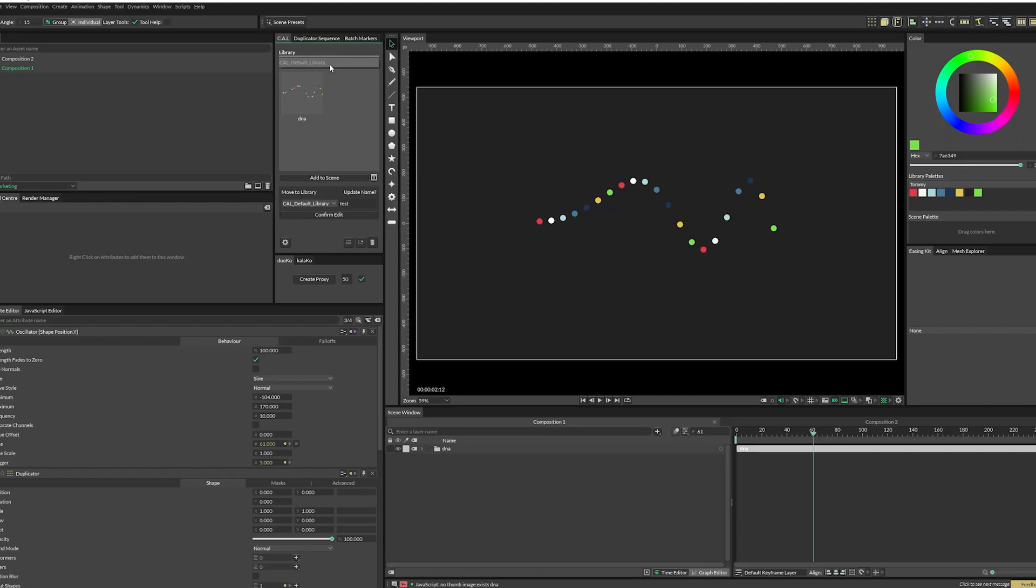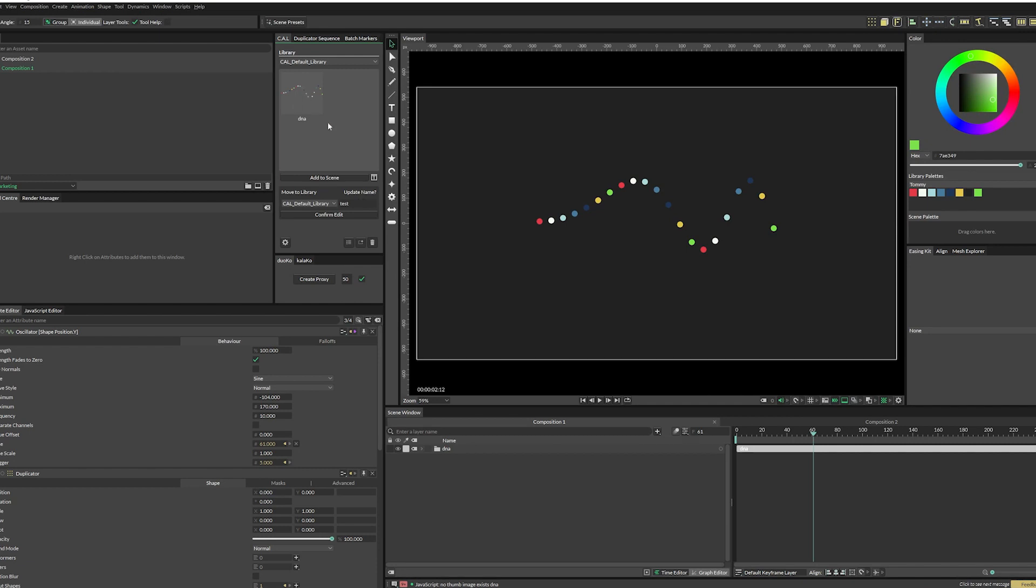So here you have your library dropdown where you will see all of the libraries that you've generated or imported right now. We just have the default one in this window. You will see all of the assets that you have saved. Down here is where you can edit things. So if you say, oh, I accidentally did lowercase and I want it to be uppercase, you would just select the asset that you want. And you'll see that this automatically updates as well.